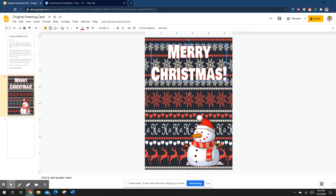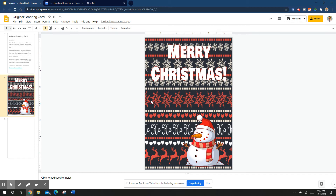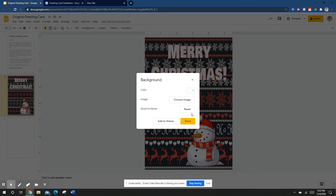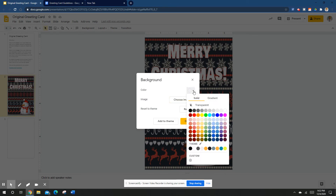This is a very quick card I put together fast just to show you the techniques. Now let's look at the second background option — color. Come up to Background and instead of an image, choose a color. I'll show you a useful trick.